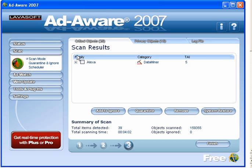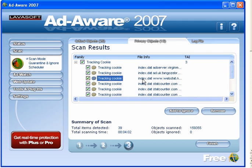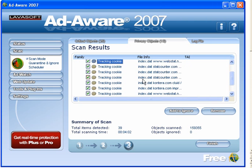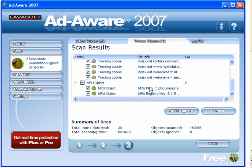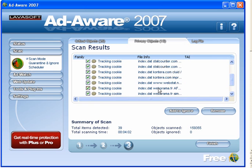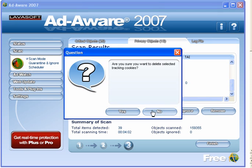Critical objects — it shows 26. We will tick that. Privacy objects — you can expand them. I have been browsing today so you will find what there is listed. You have the option to highlight any and add it to an ignore list if you want to. I will be removing all of them.